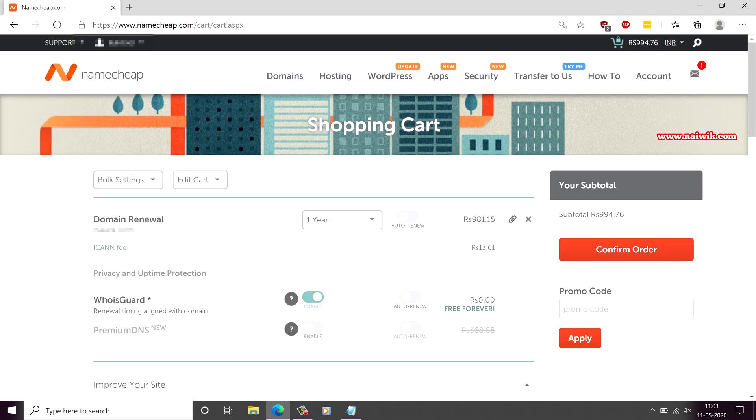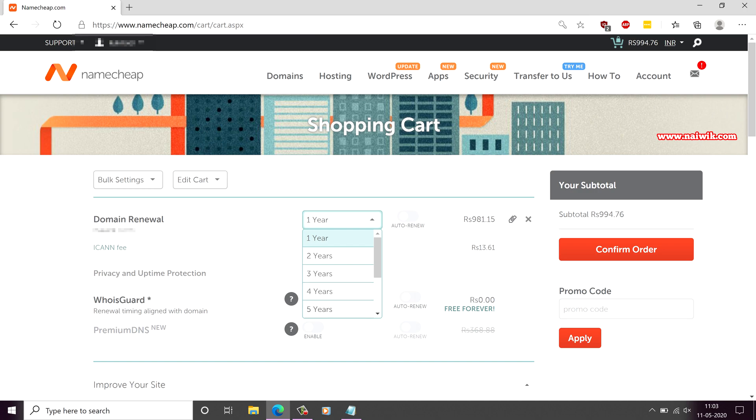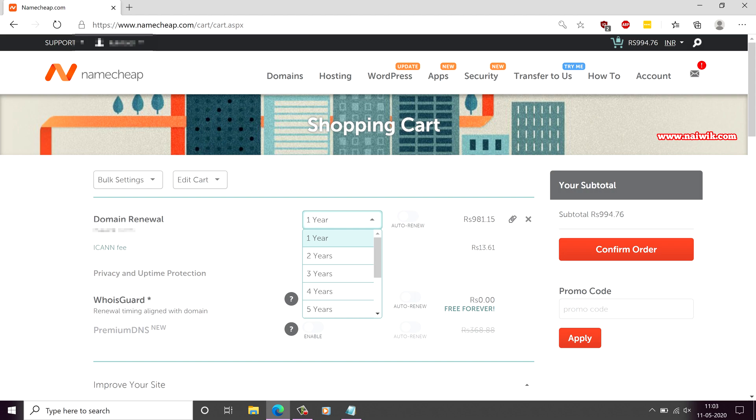By default it selects 1 year. If you want to renew it for either 2 years, 4 years, 5 years, you can select that option. Maximum you can renew a domain for 9 years. I am going to select the domain renewal for 1 year.